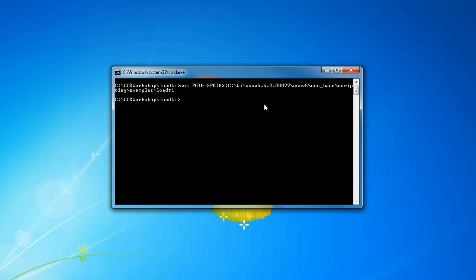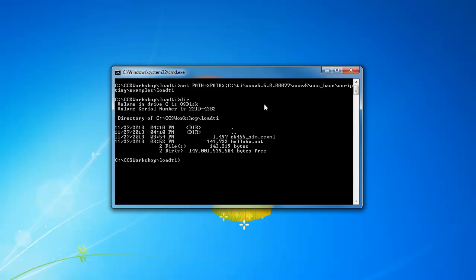Now, in the current directory, I have a program that I wish to load and run, which is a simple hello world program, and also a target configuration file, which defines the target that I'd like to load and run that program on.